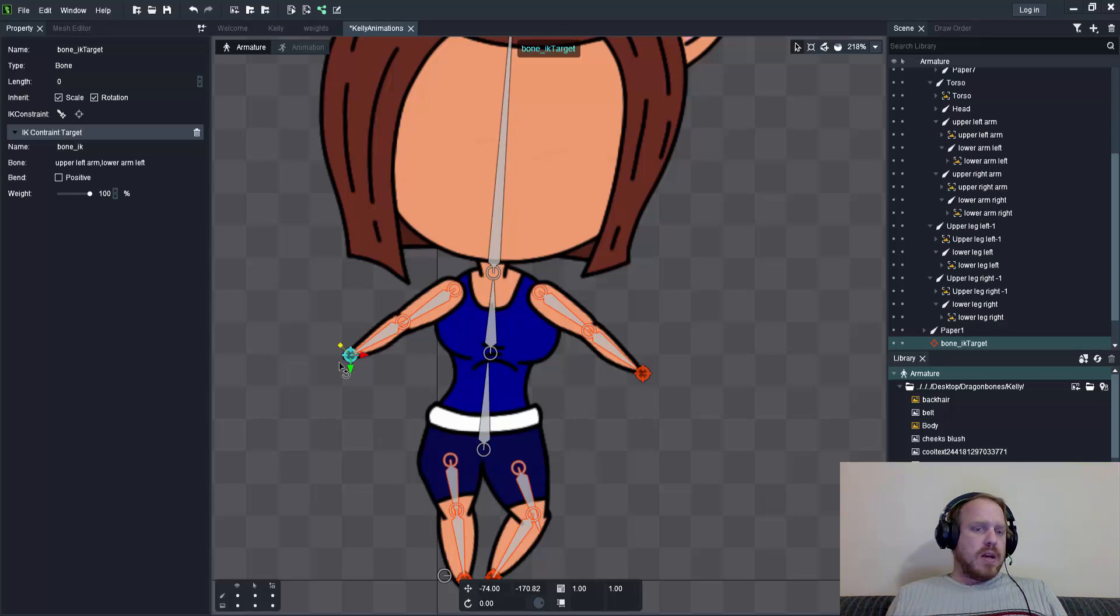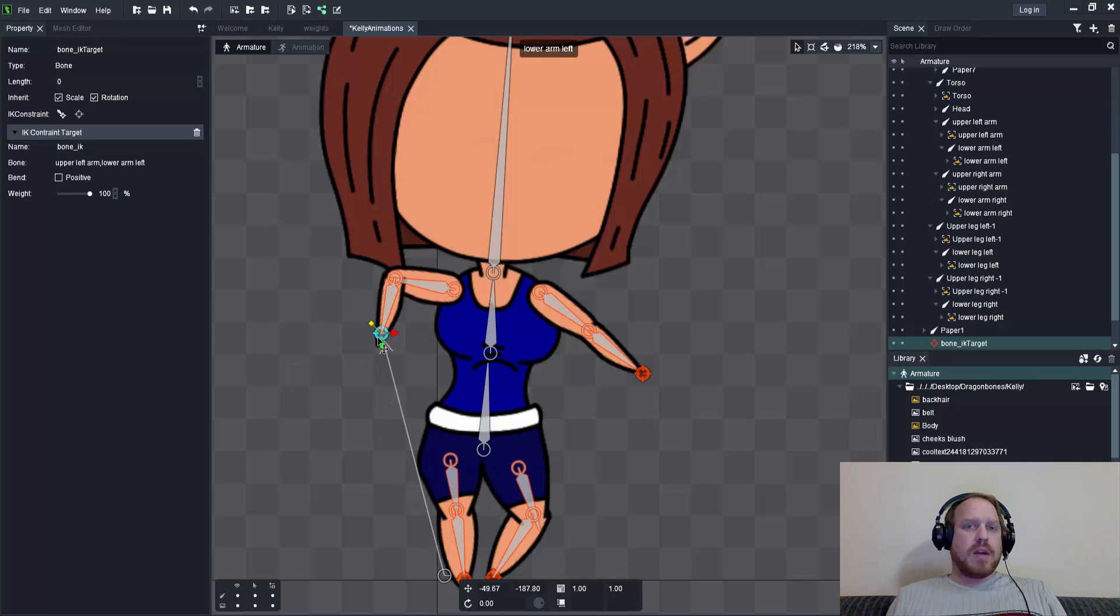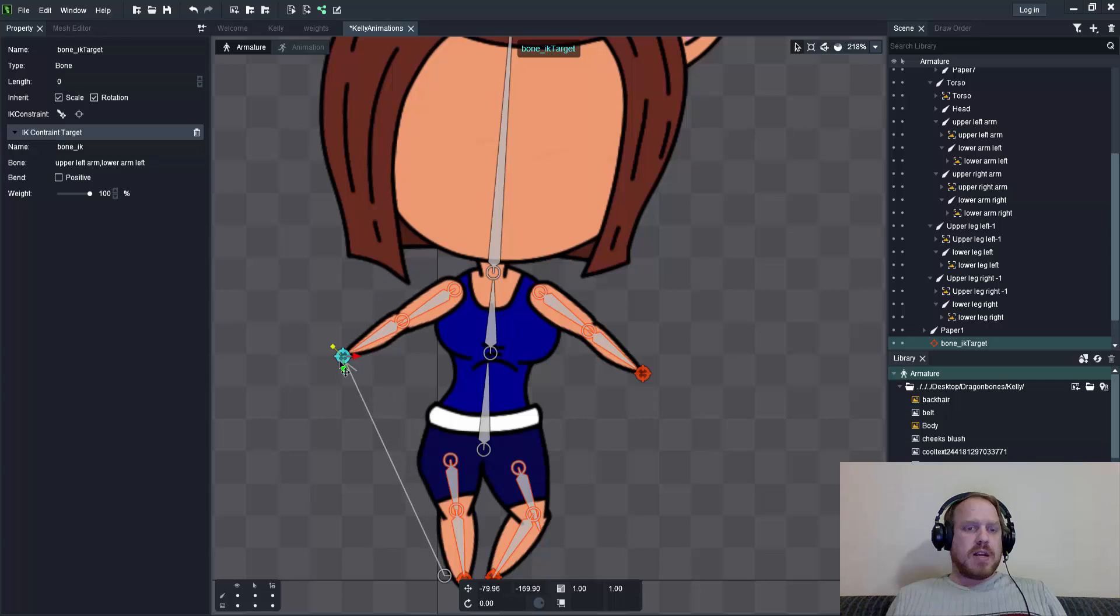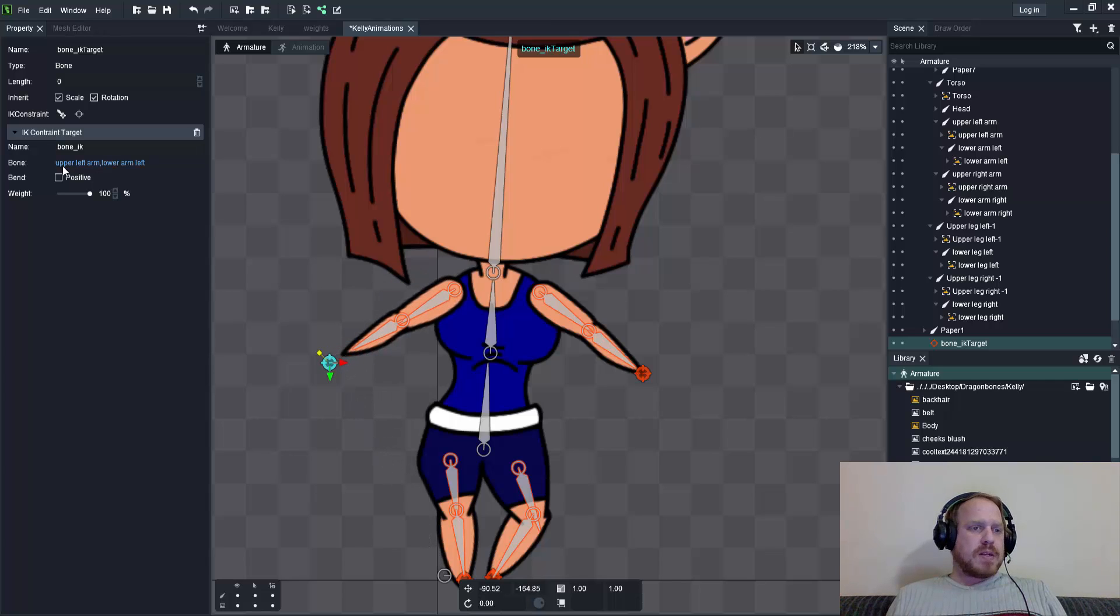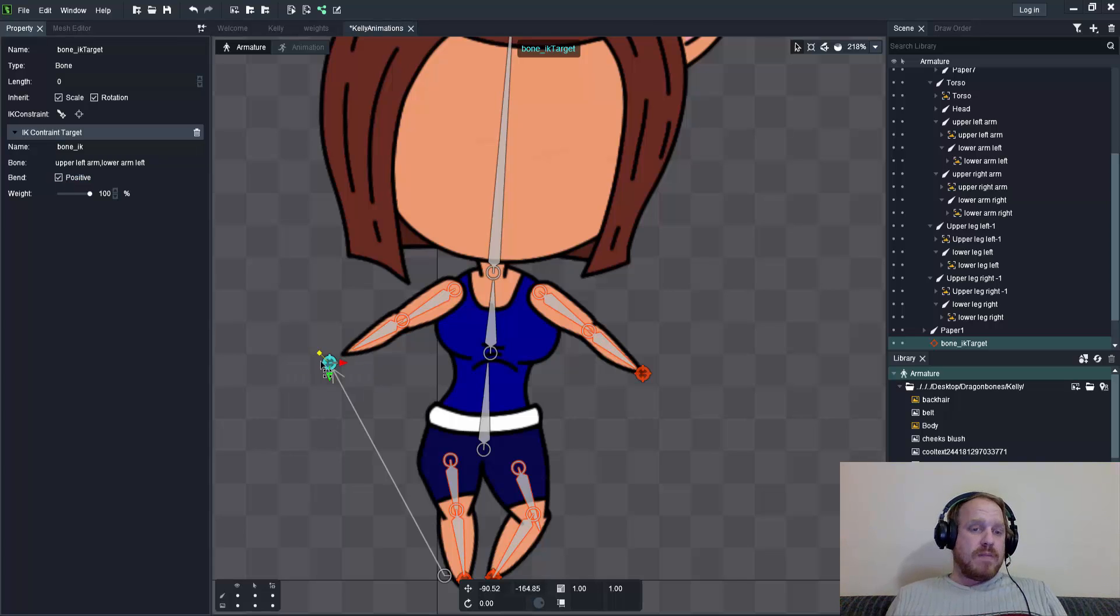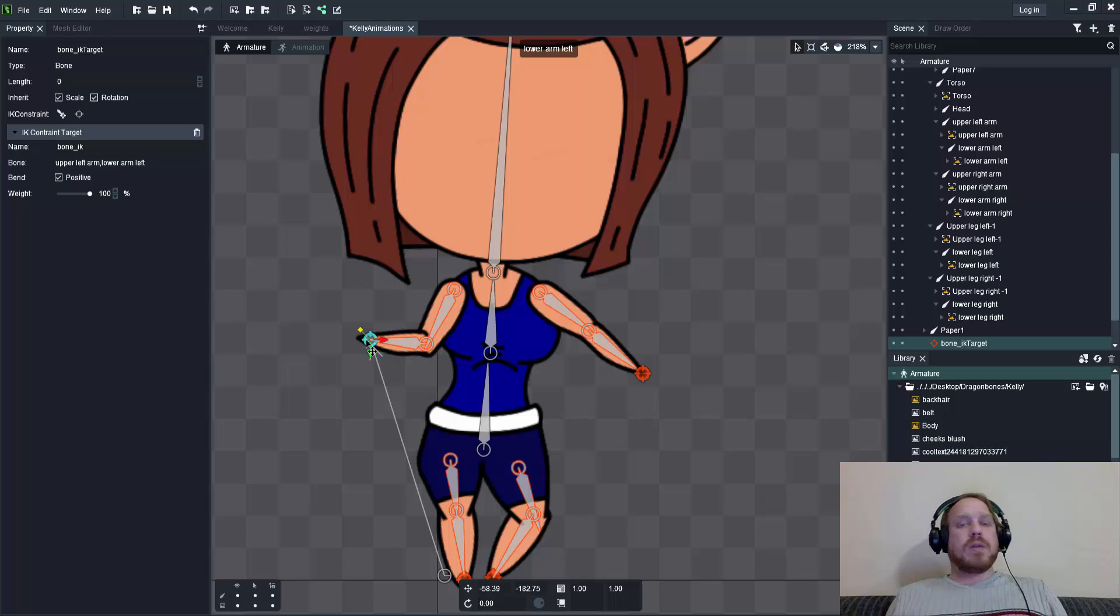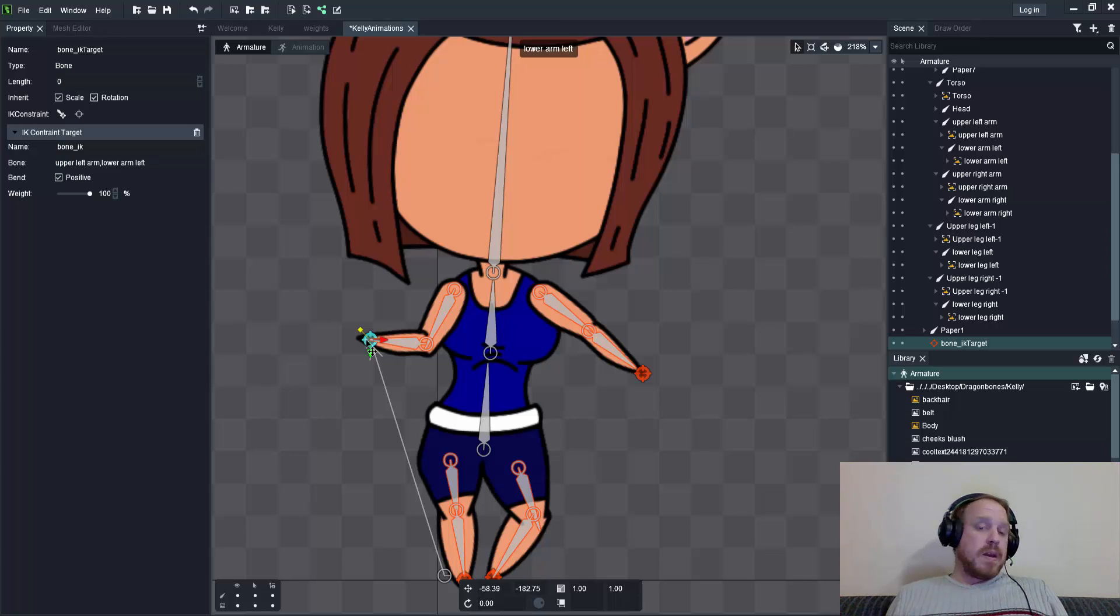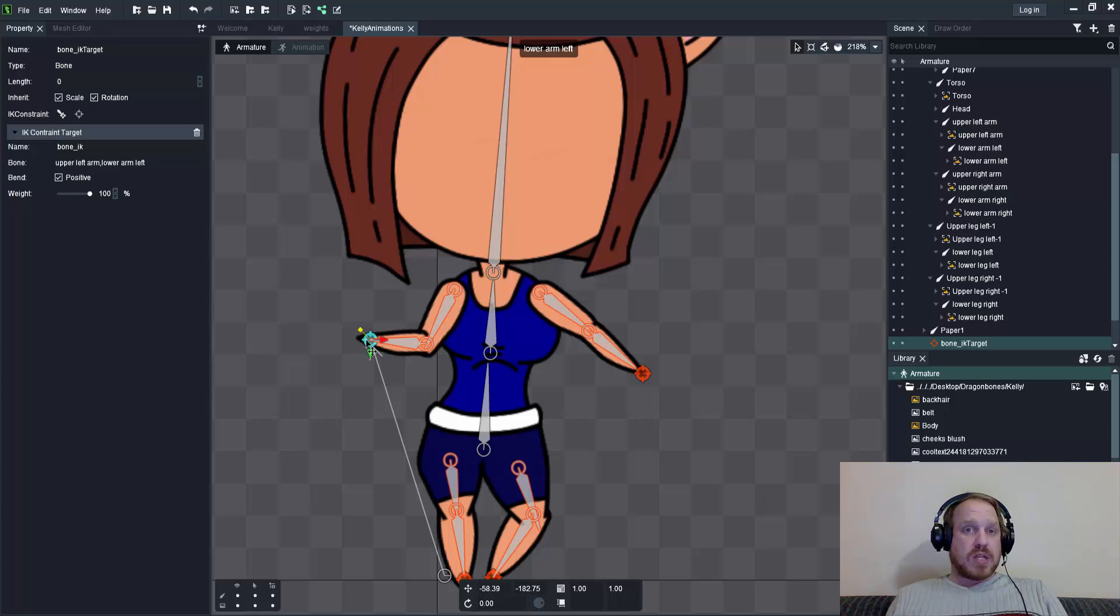Another thing to notice is once I move it in, it will bend in one direction only. If you look at my properties, the bend option for positive has become ticked, meaning it's a negative bend. If I tick that on and move this in, you can see it bending in the opposite direction.